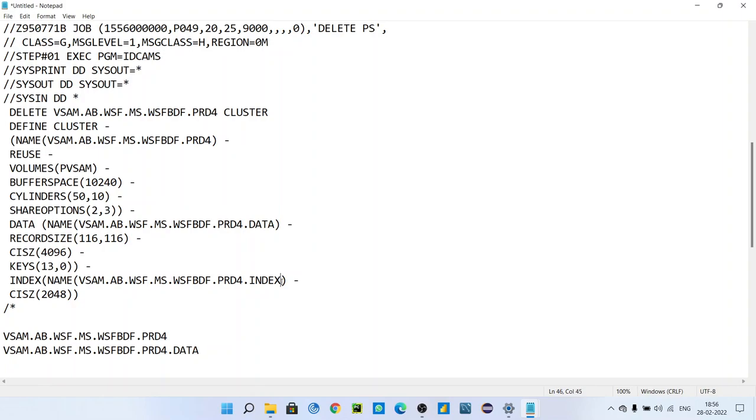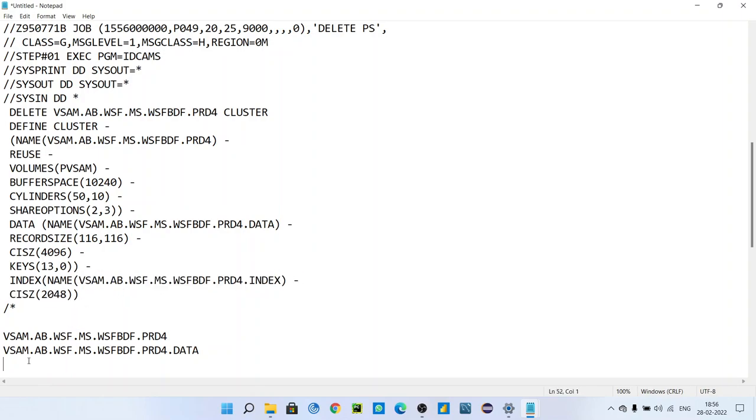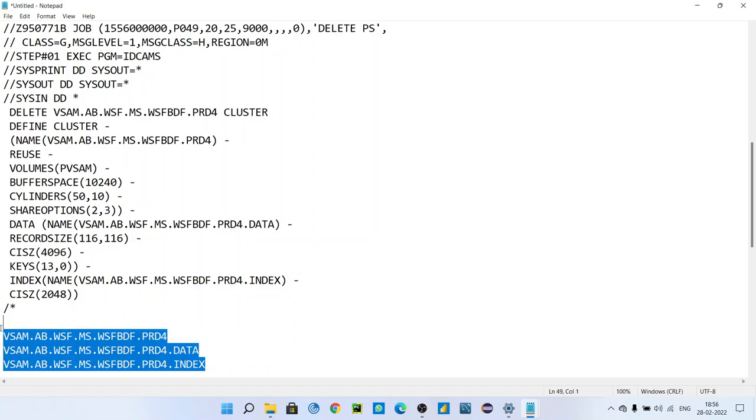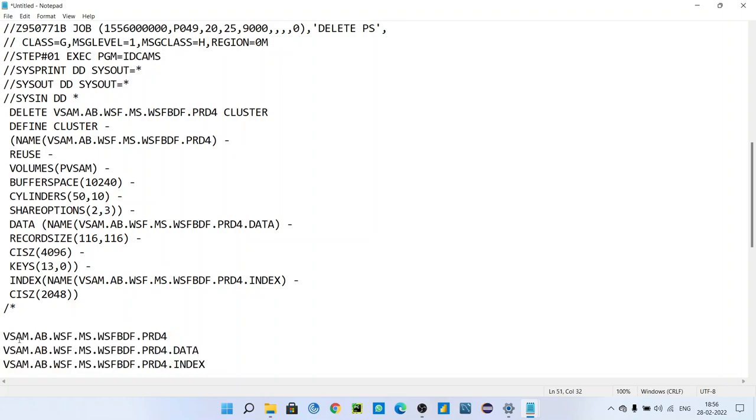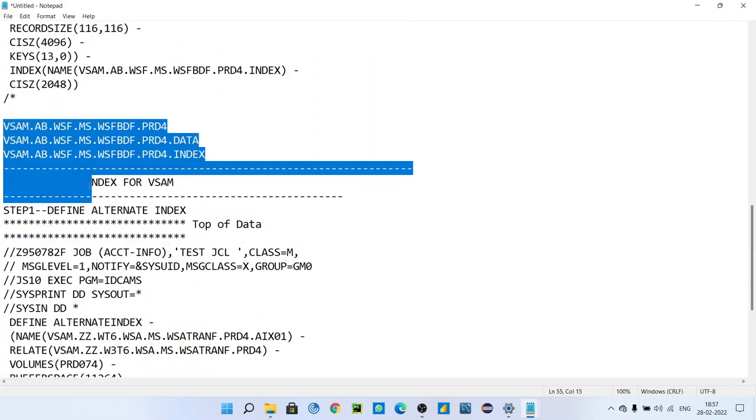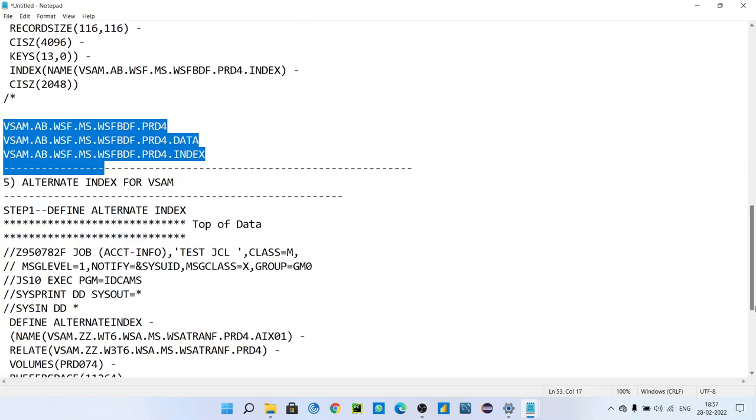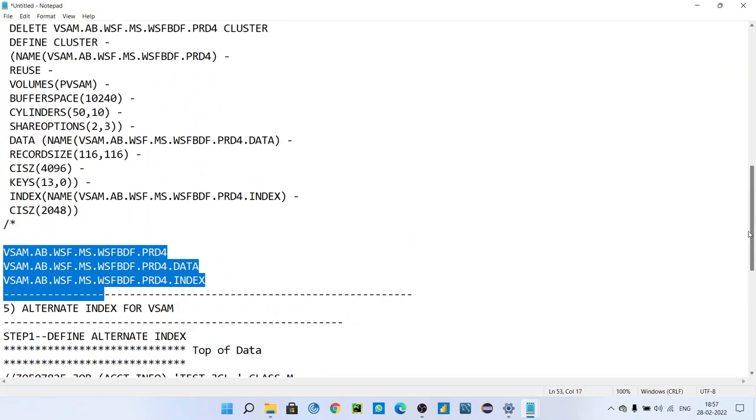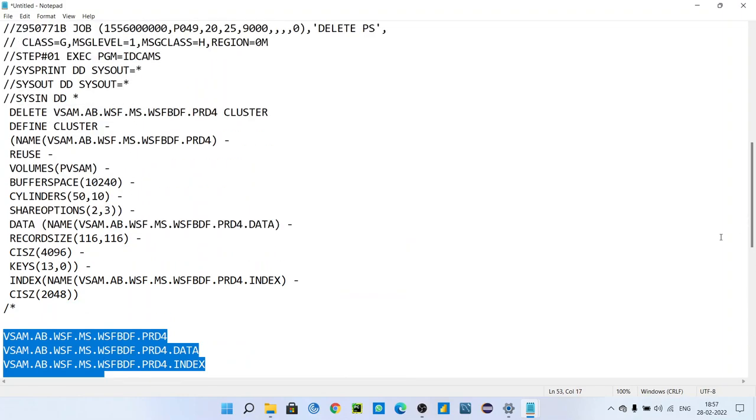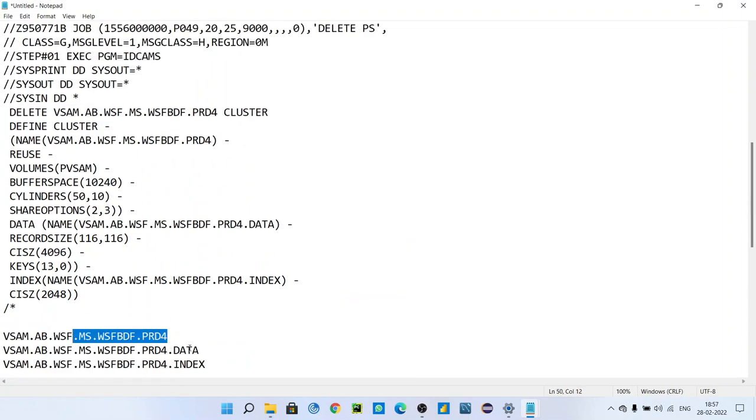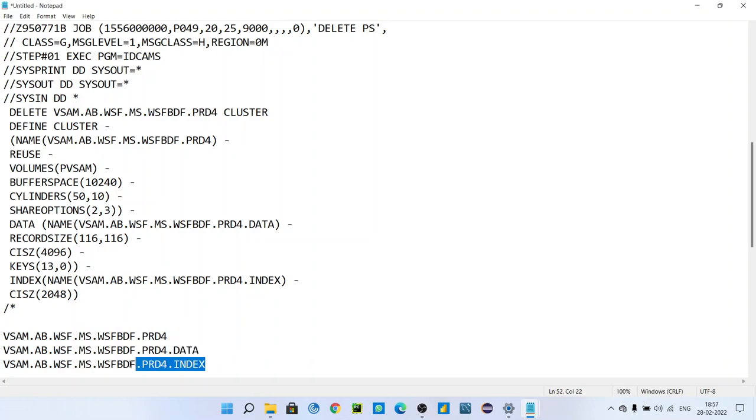And this is the index. This is how VSAM looks like. After defining, you can see these three components in your catalog - catalog means your 3.4 option. This is the actual meaning of VSAM: first one is cluster, second one is data part, and third one is index part.